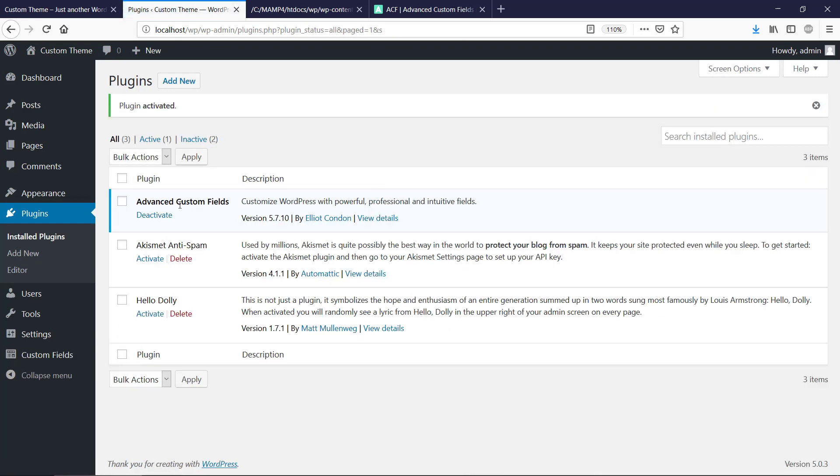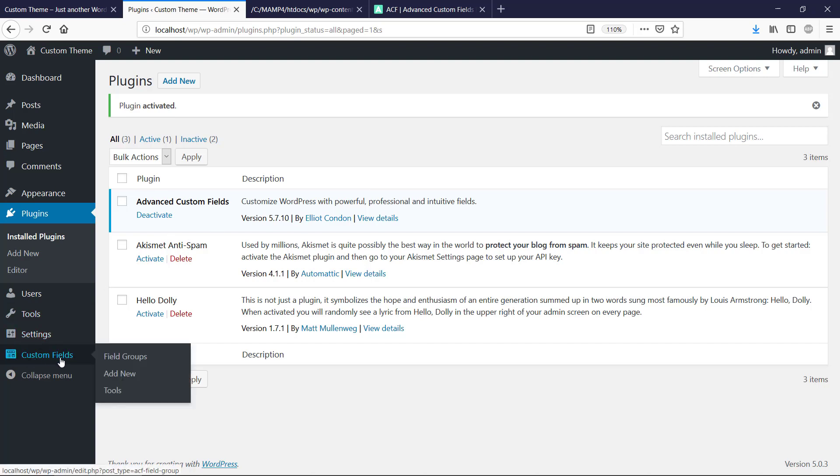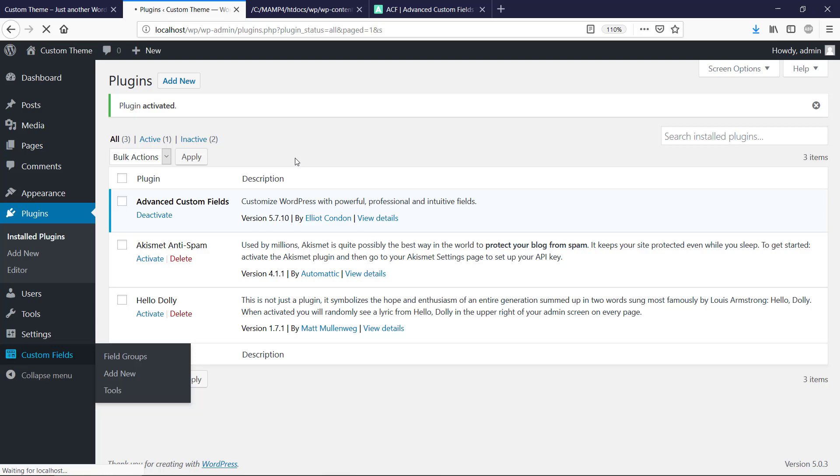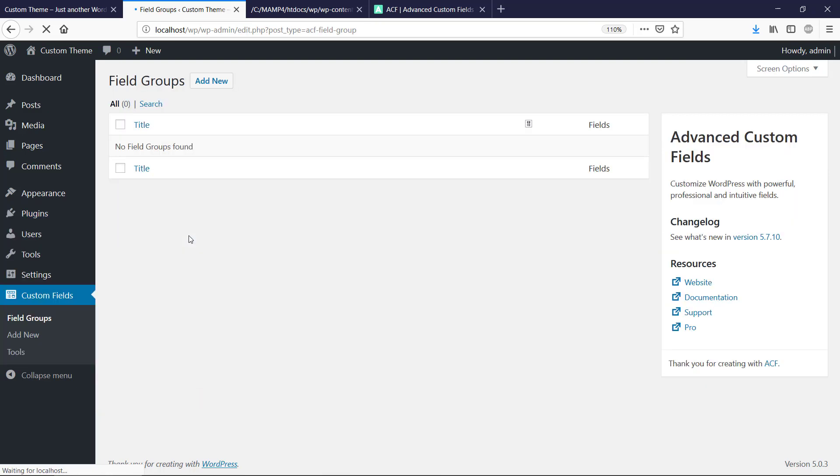So we have Advanced Custom Fields along with the two other plugins and that is really nice. We have also our Custom Fields menu in the left side now.